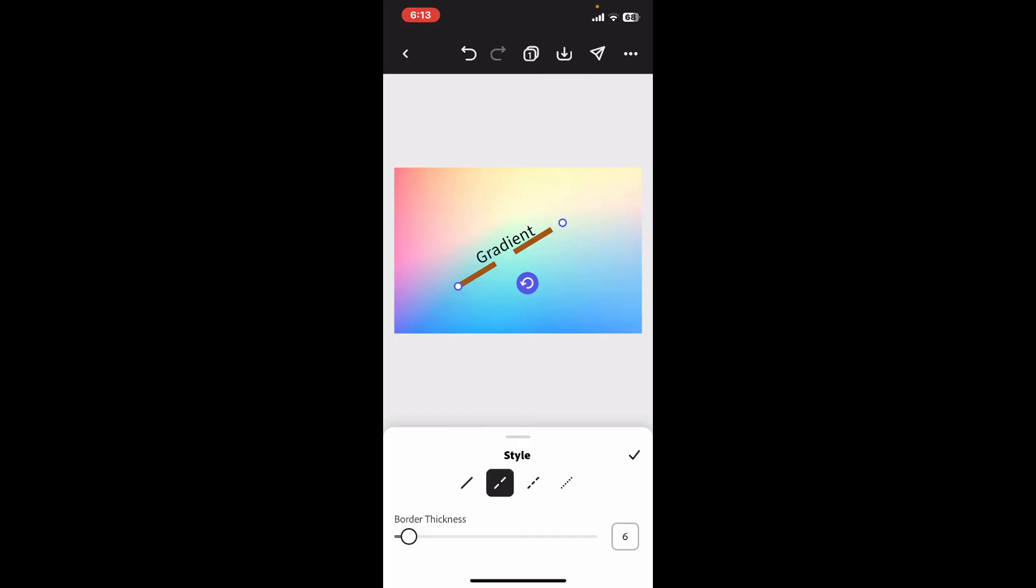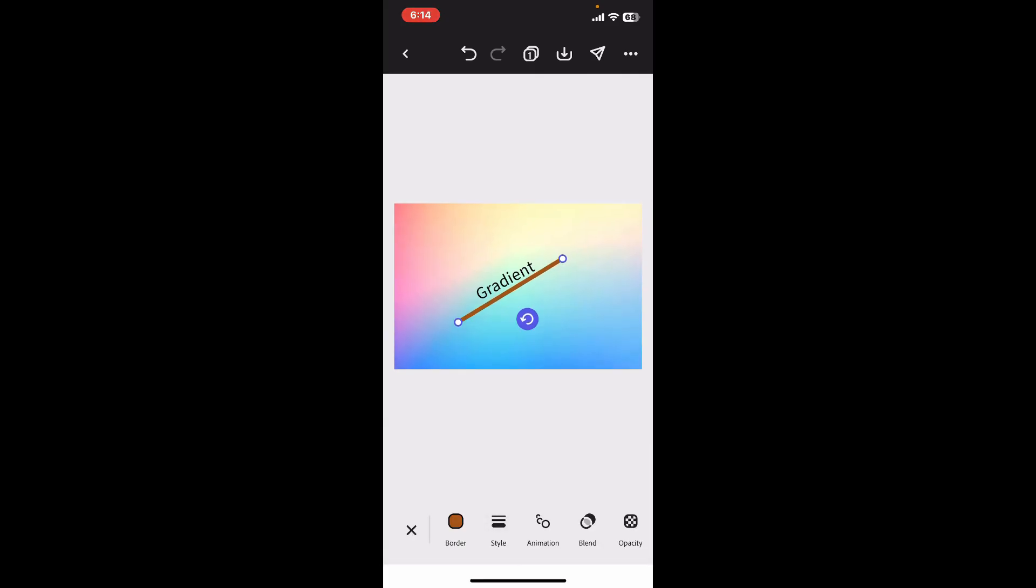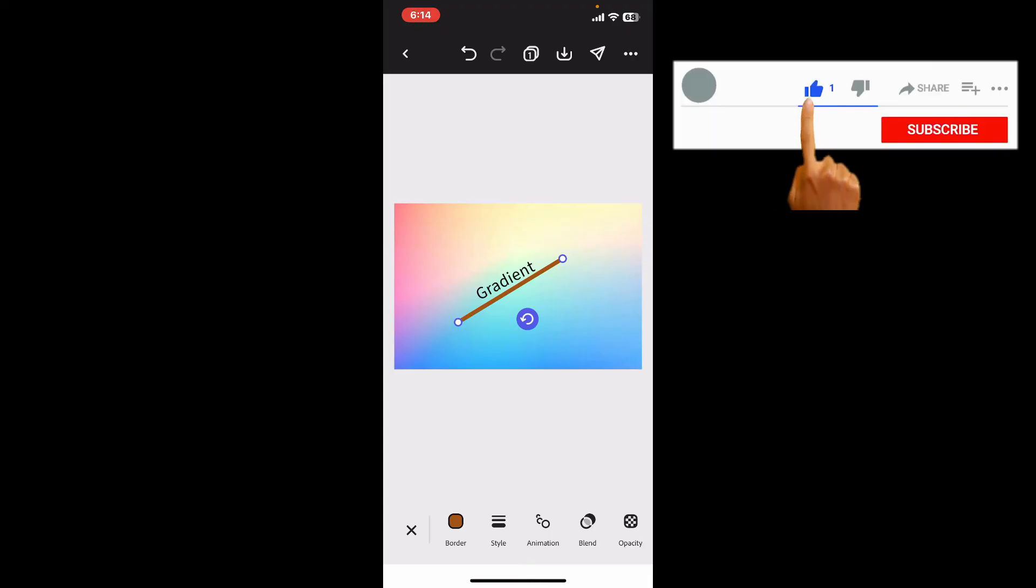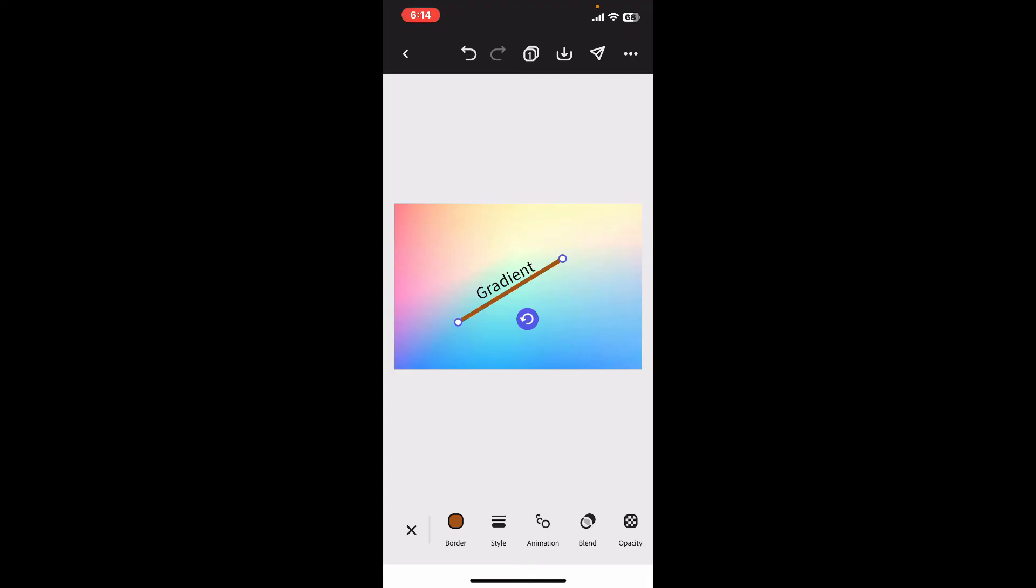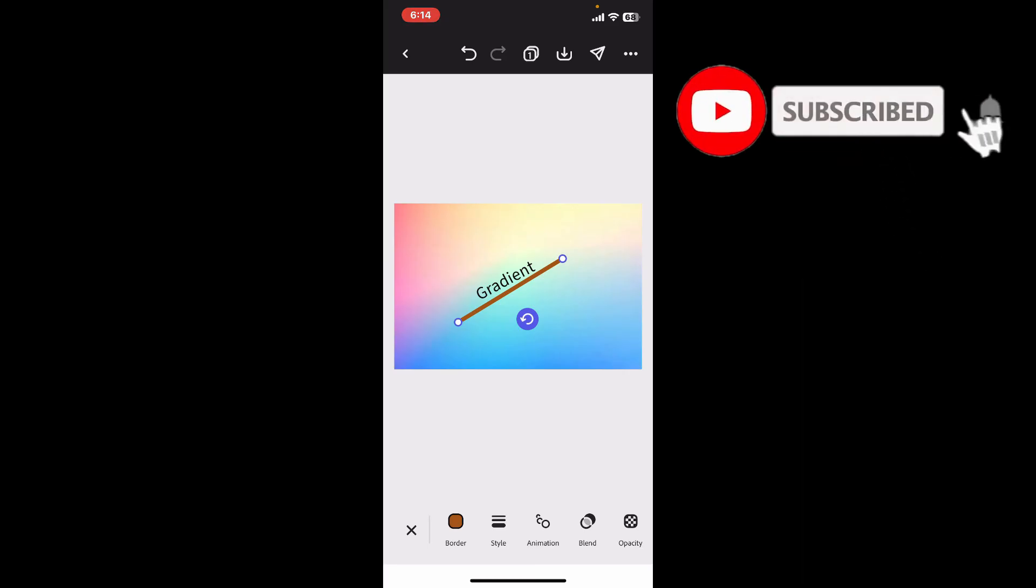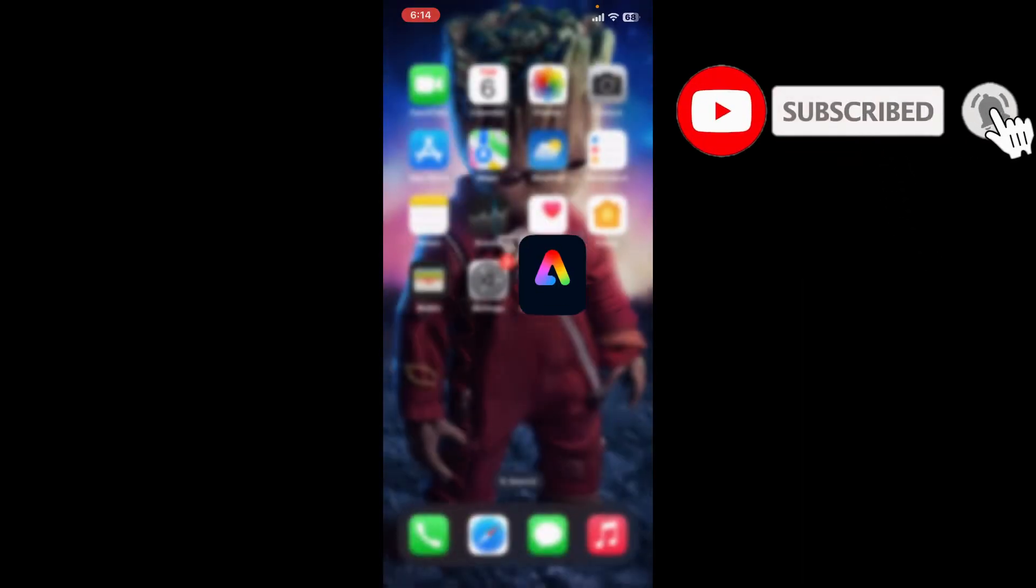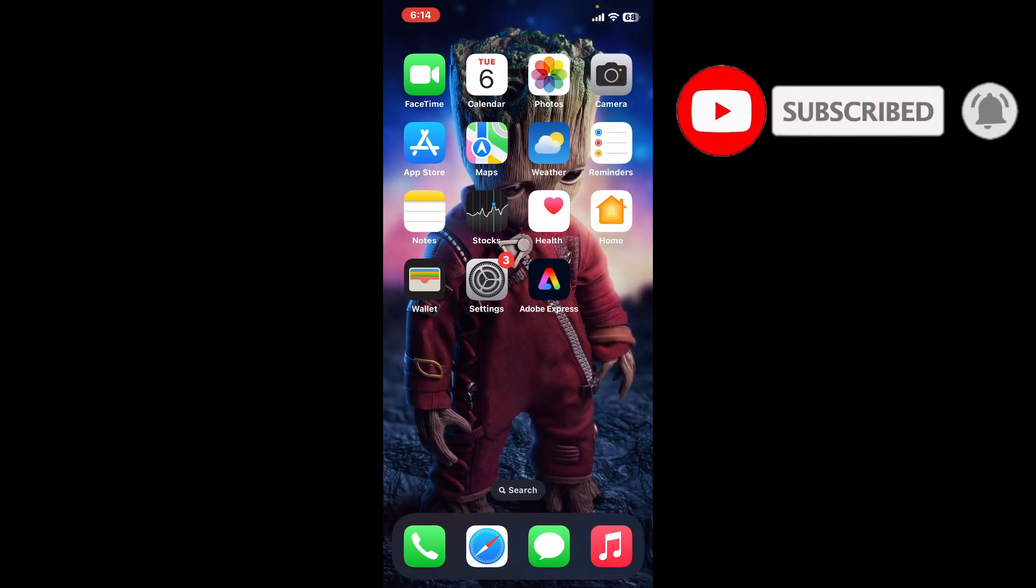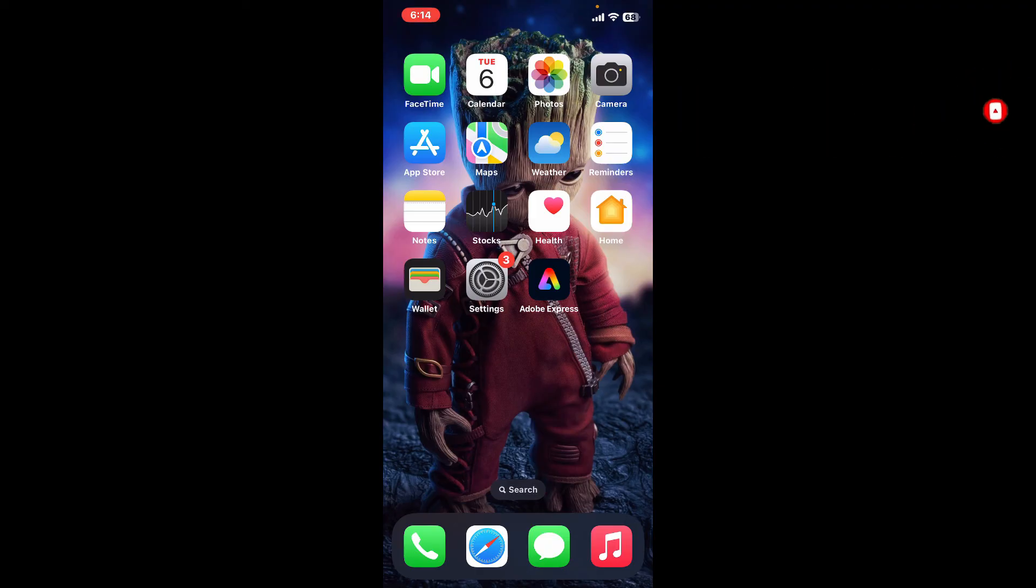And that is it! You have successfully added a line to your Adobe Express design. If you found the video to be helpful, go ahead and give us a thumbs up. Don't forget to subscribe to the channel by hitting the subscribe button. Press the bell icon so that you'll never miss another upcoming upload from us. I will be back again in the next video. Thank you for watching.